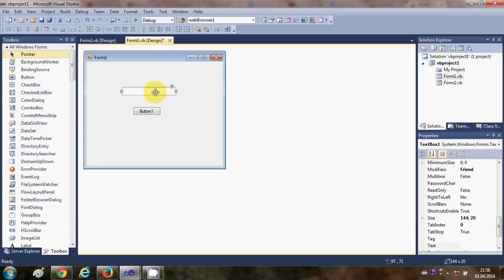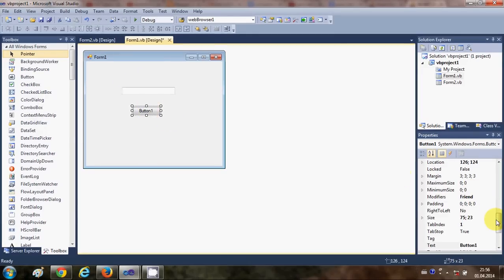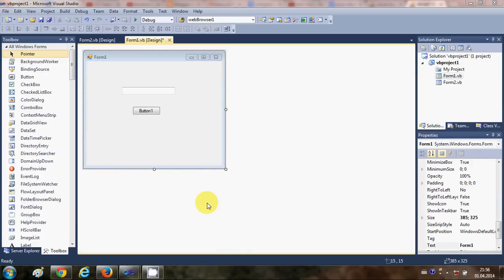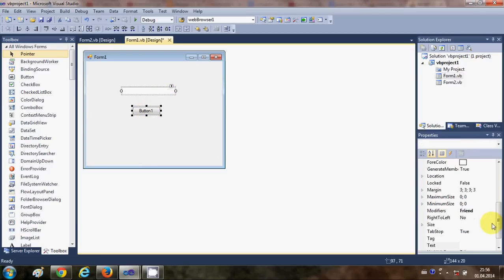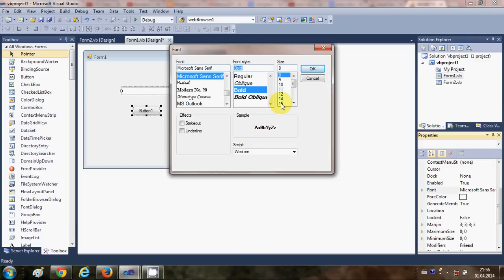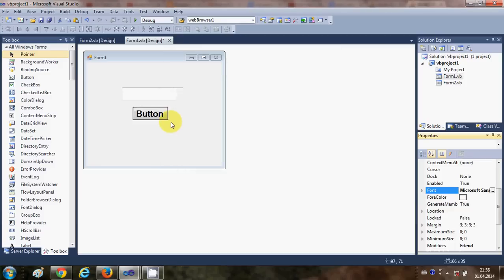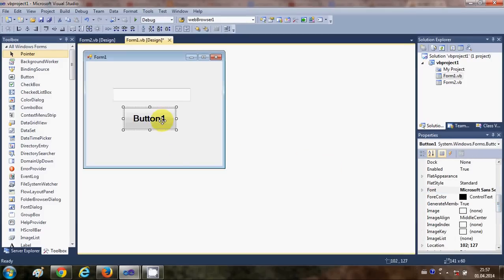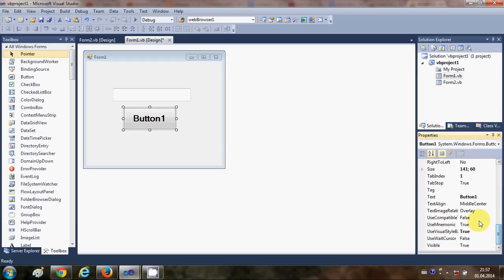Let me also change the font size. I'll select my controls and change the font size to Bold and 18. And for the text box I'm going to change the text to 'pass string'.